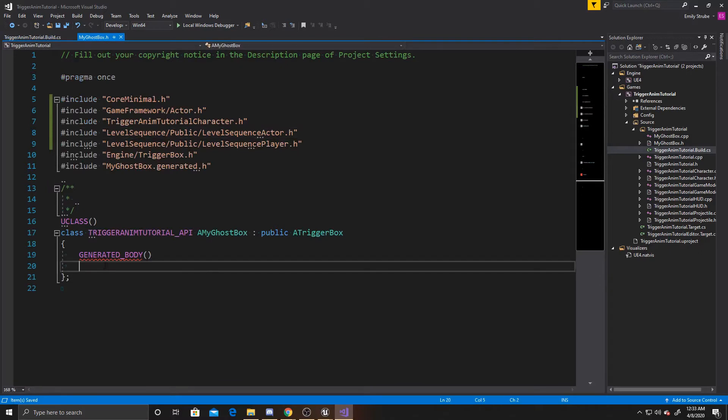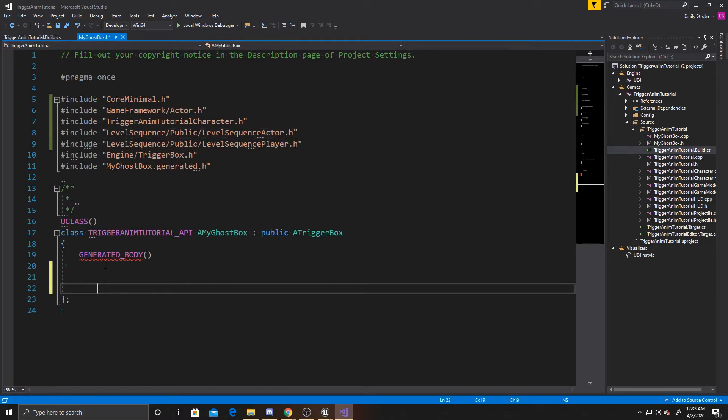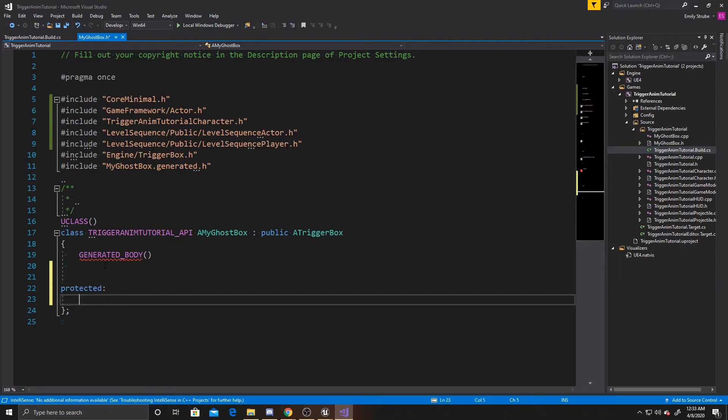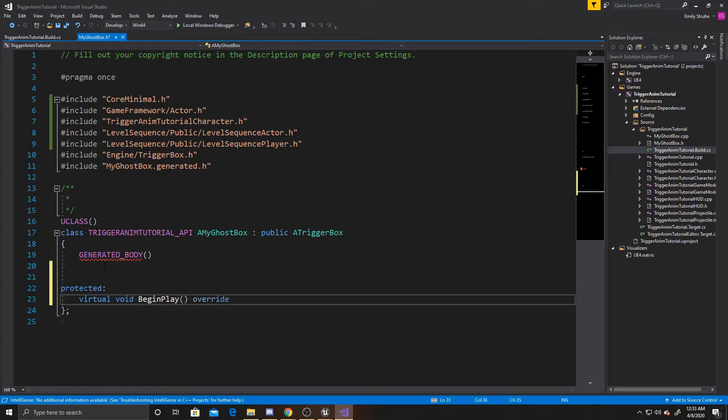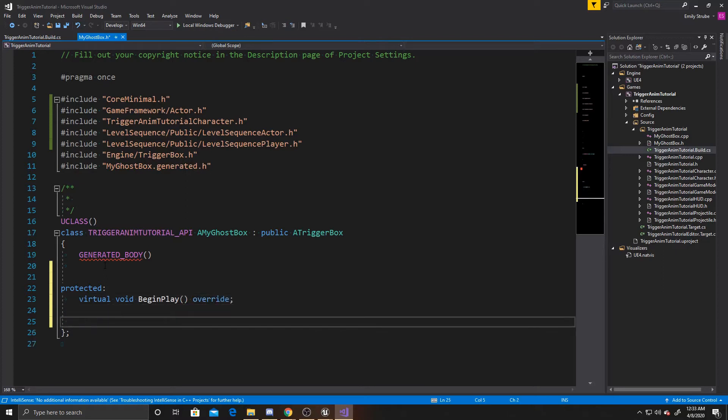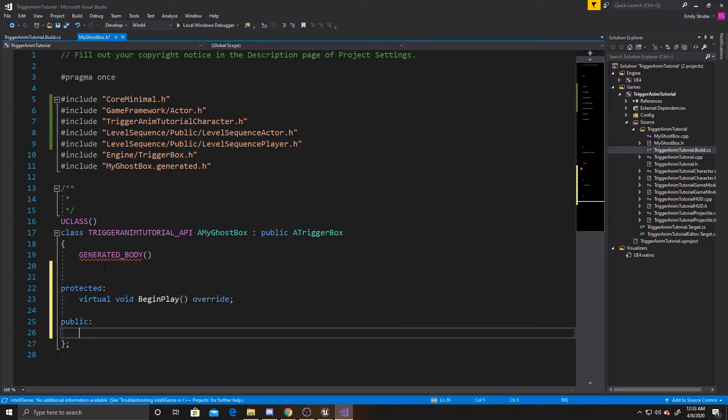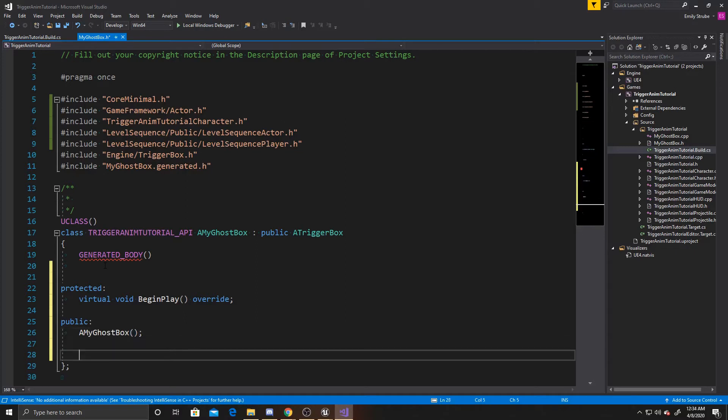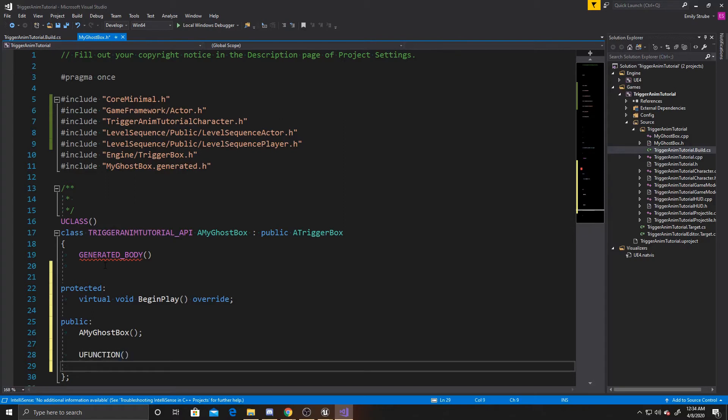And you can go back to your header. And we can go ahead and create our functions. So we'll start with protected. And we're going to do virtual void Begin play. And then you can do public. And the first thing we're going to create is our constructor. So a my ghost box. And then we want to create our function that we're going to use to play the animation. So you function. Void play animation.